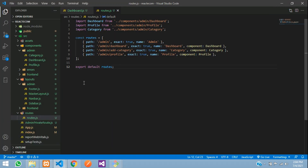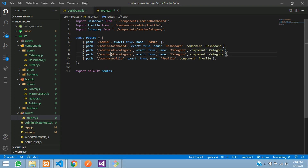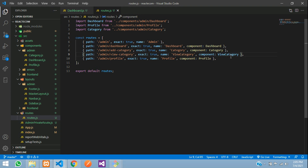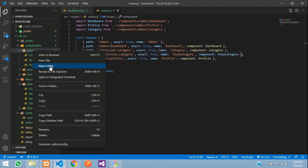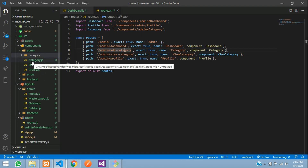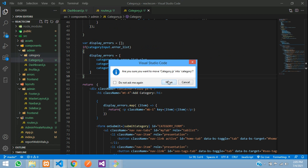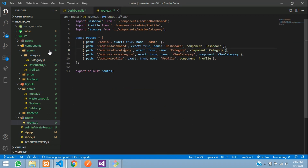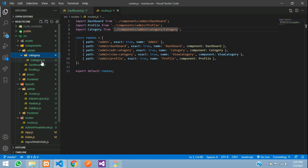First, let's go back to the React app. We have already given the route to add category, so now we will create one route for view category. Let's name it 'view category' — this will also be the function name. Now let's create a category folder, push the add category file into that folder, and update the path to admin slash category slash.